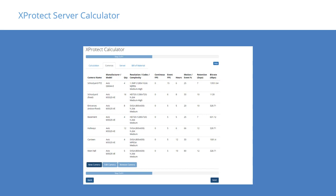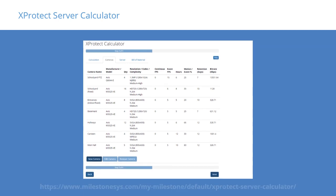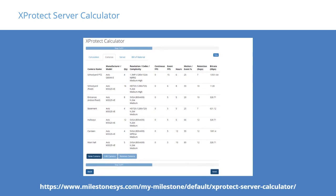After finishing our measurements and calculations, we used the XProtect Server Calculator to manage the last part of the design process. The XProtect Server Calculator lets you generate specifications for server, bandwidth, and storage based on camera information, such as image quality and recording estimates. You can find the XProtect Server Calculator here.